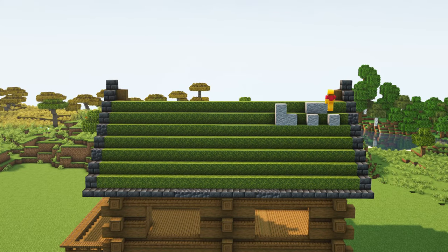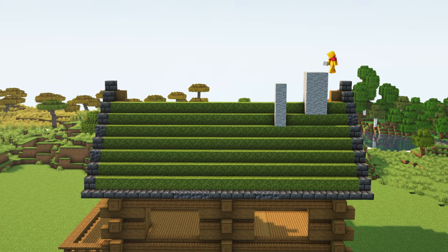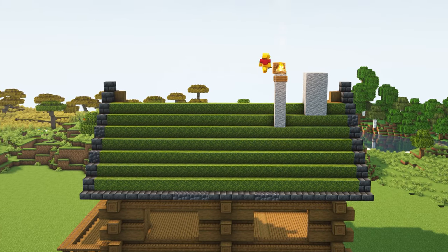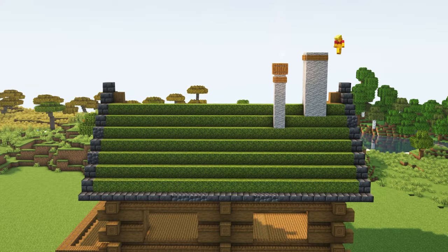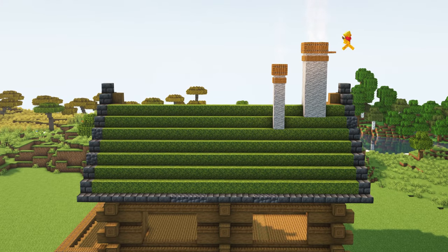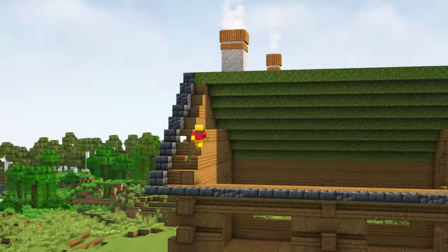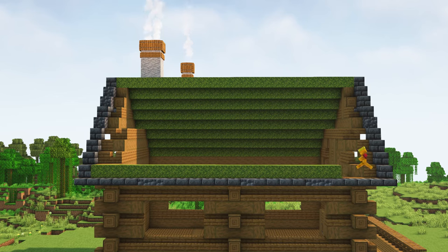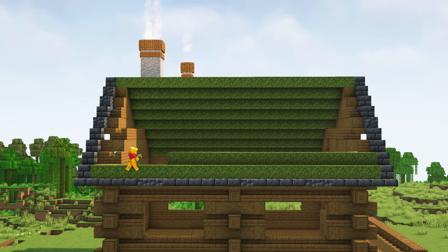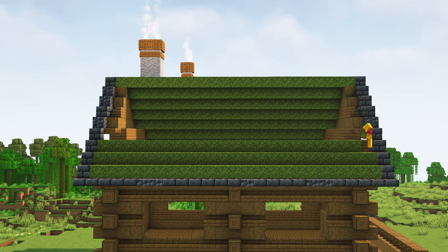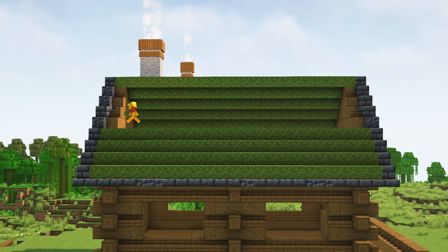I thought adding two chimneys would make it look more spectacular, so I made a big one and a smaller one. You can then repeat the same thing at the other side.